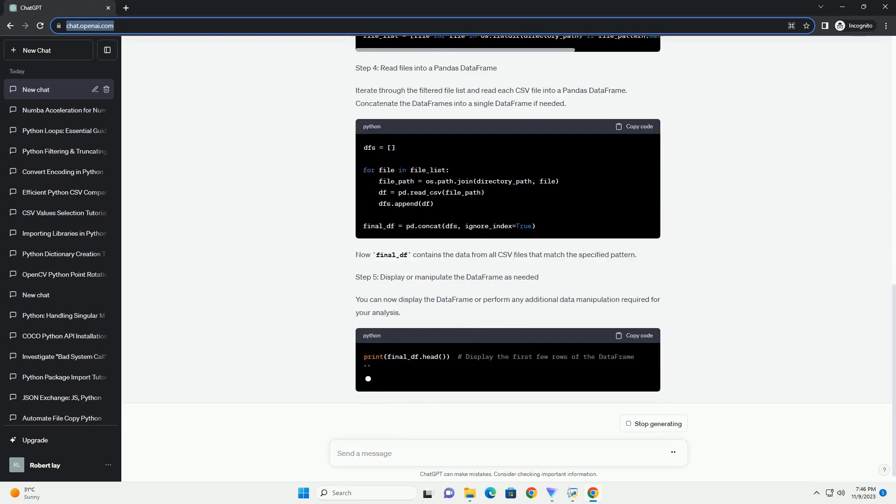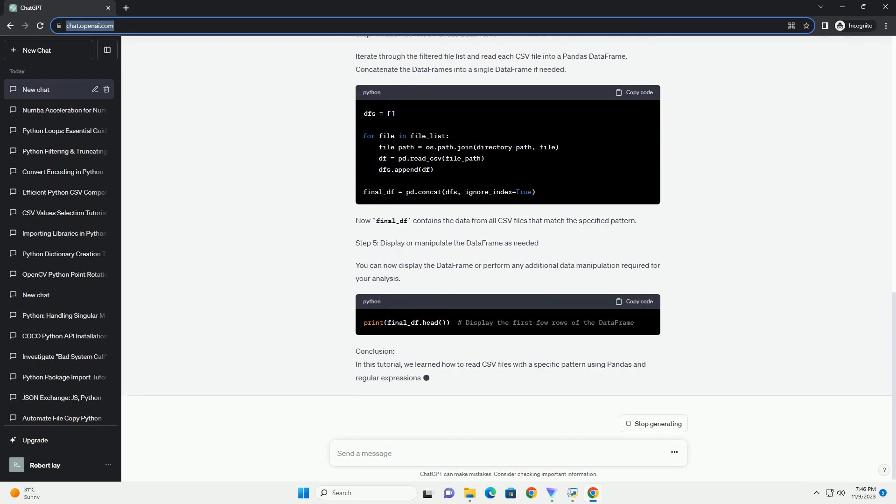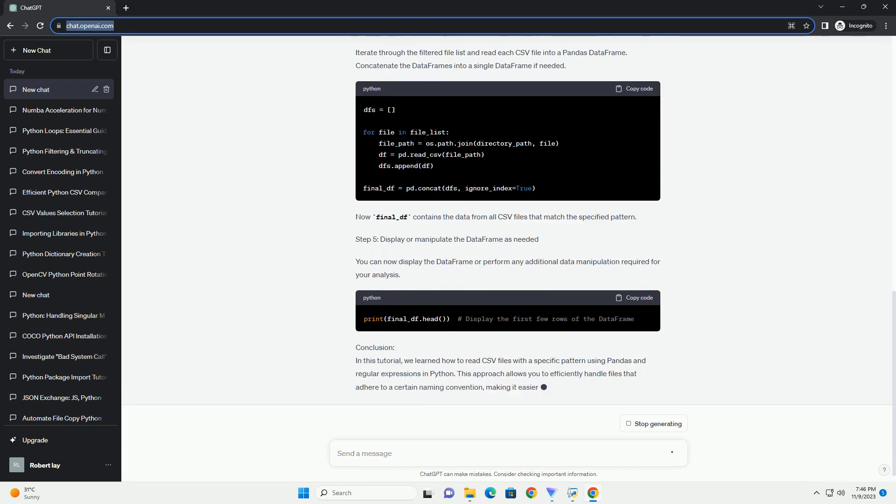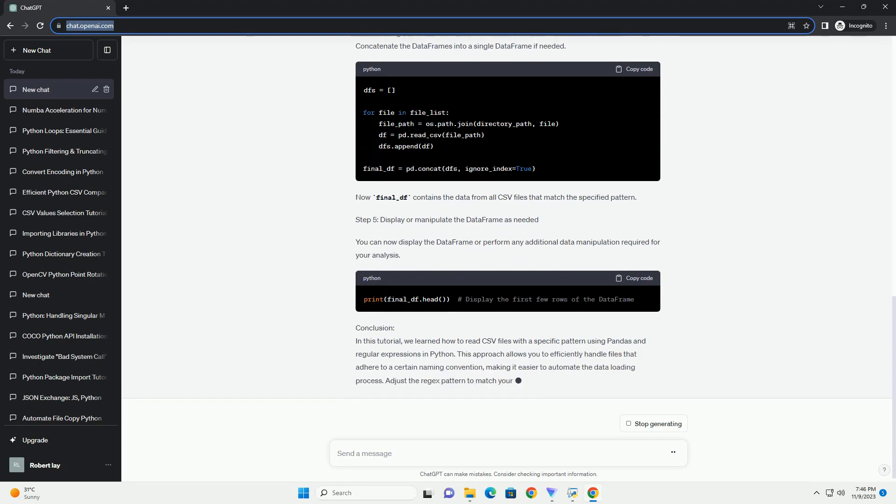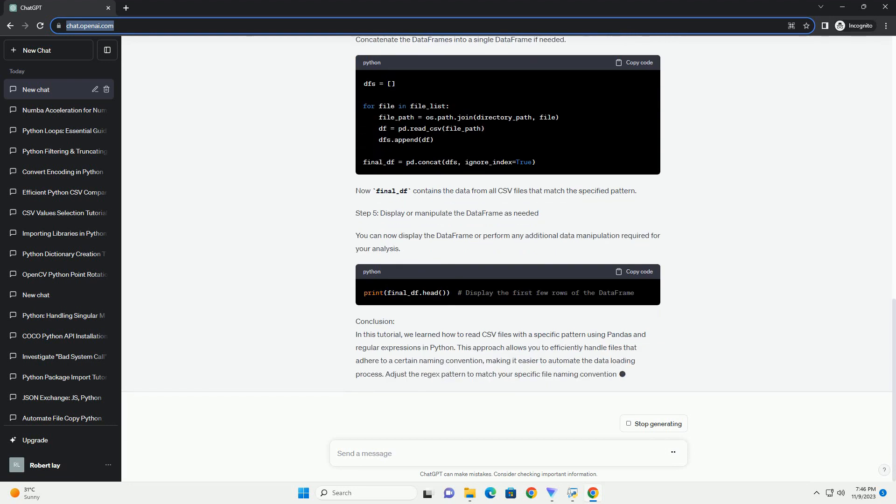Step 1: Import the necessary libraries. Step 2: Define the File Pattern Using Regex.